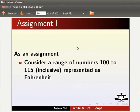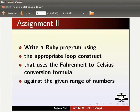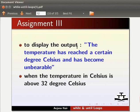As an assignment, consider a range of numbers 100 to 115 inclusive represented as Fahrenheit. Write a Ruby program using the appropriate loop construct that uses the Fahrenheit to Celsius conversion formula against the given range of numbers. Display the output when the temperature has reached a certain degree Celsius and has become unbearable — specifically when the temperature in Celsius is above 32 degrees Celsius.